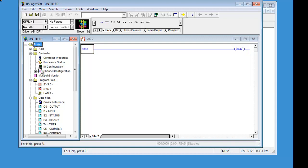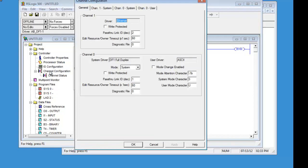Under the project tree, we have the IO configuration, which we will do later, and the channel configuration, which we will do first. Double click on the channel configuration. That will open up and give you a general tab.